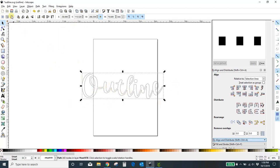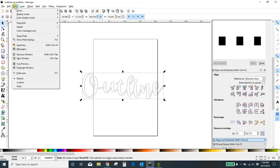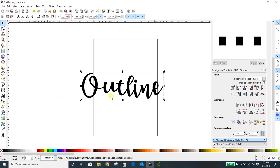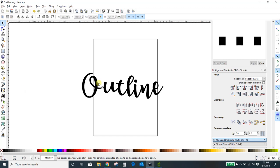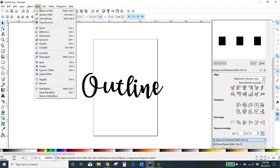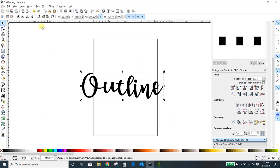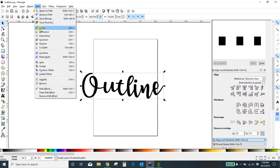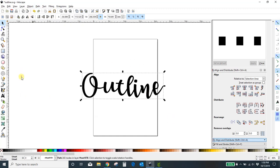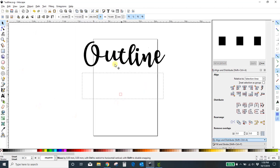Now you can see it's one word — they're not separate letters anymore. So we used the text tool, typed in our word, went to Path > Object to Path, then highlighted and selected it all, and went to Path > Union. Now we've got a united path.